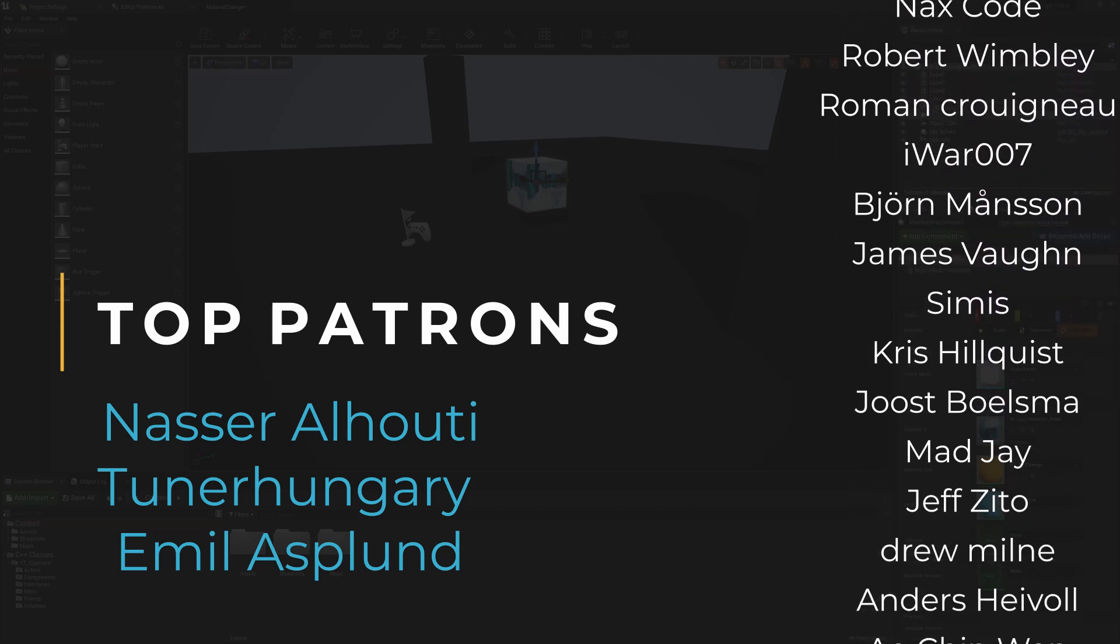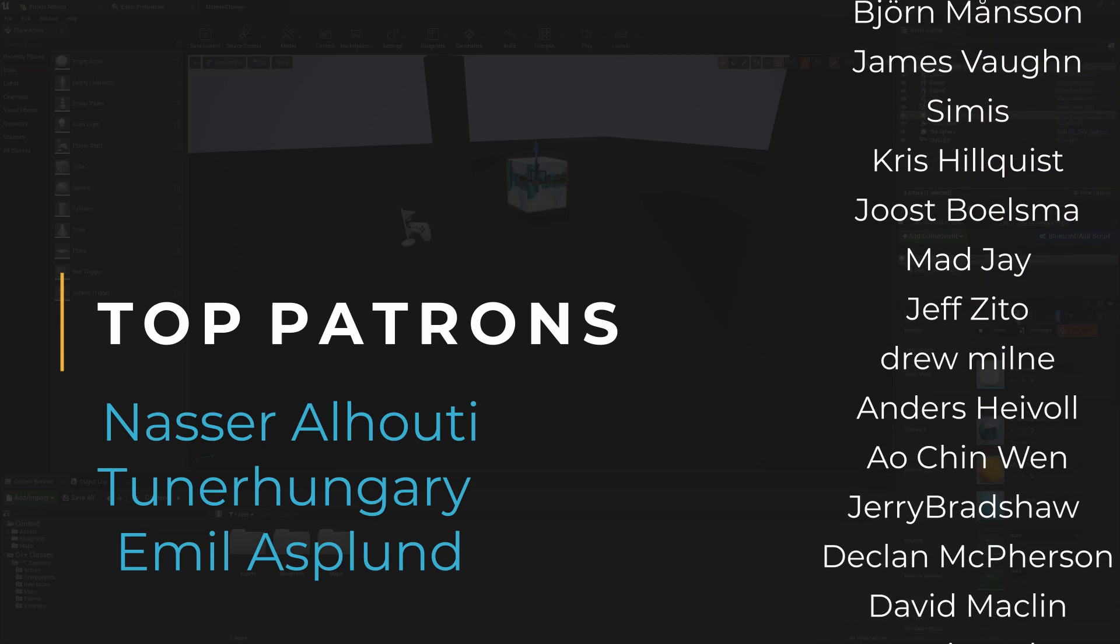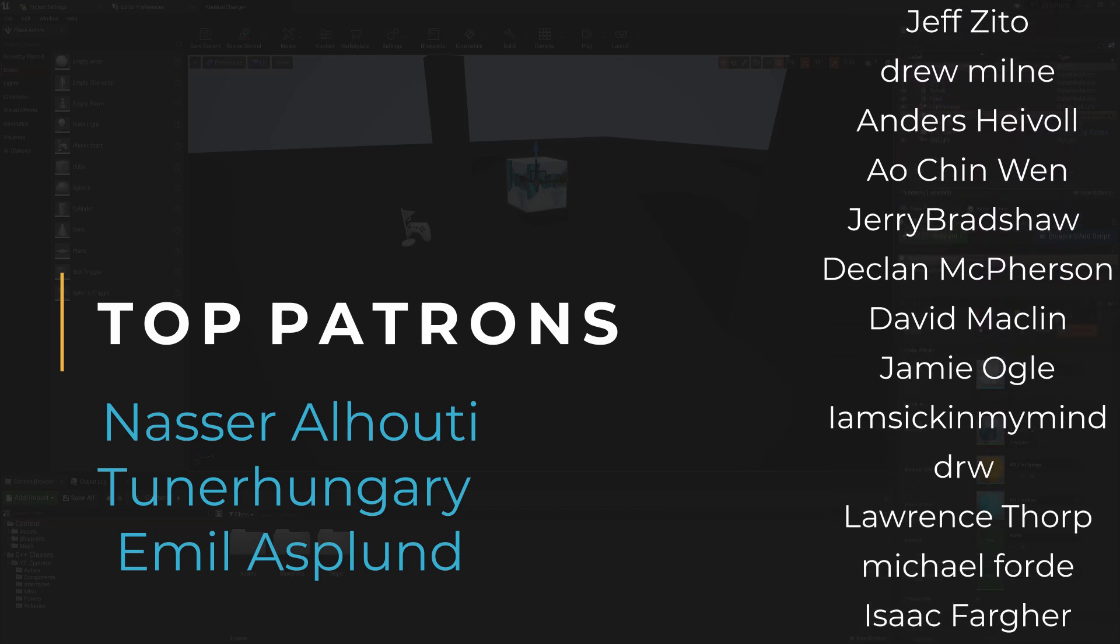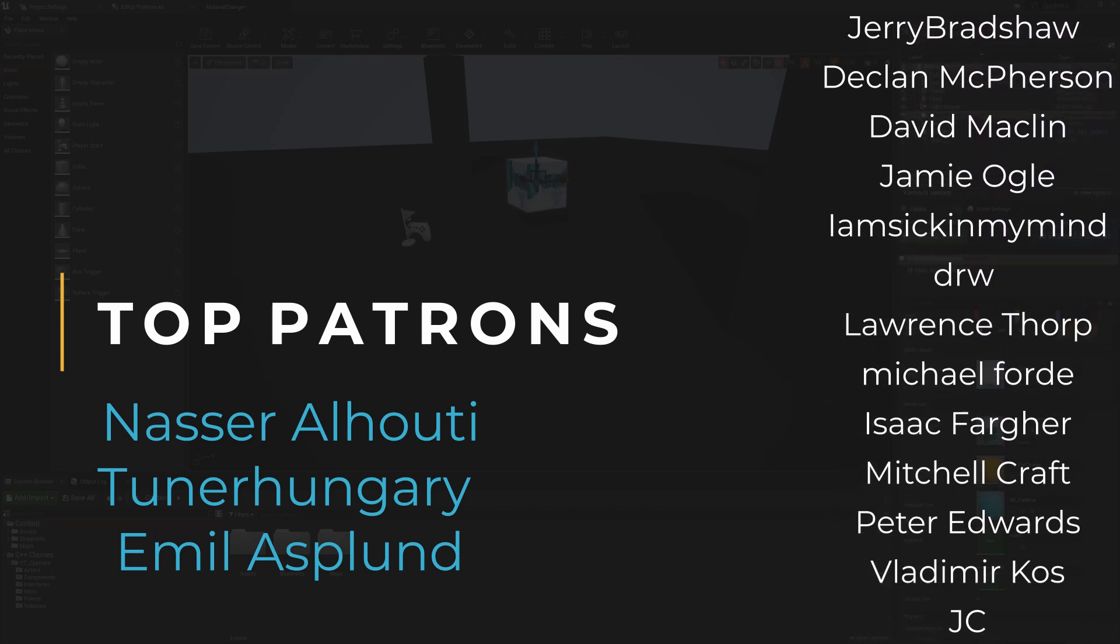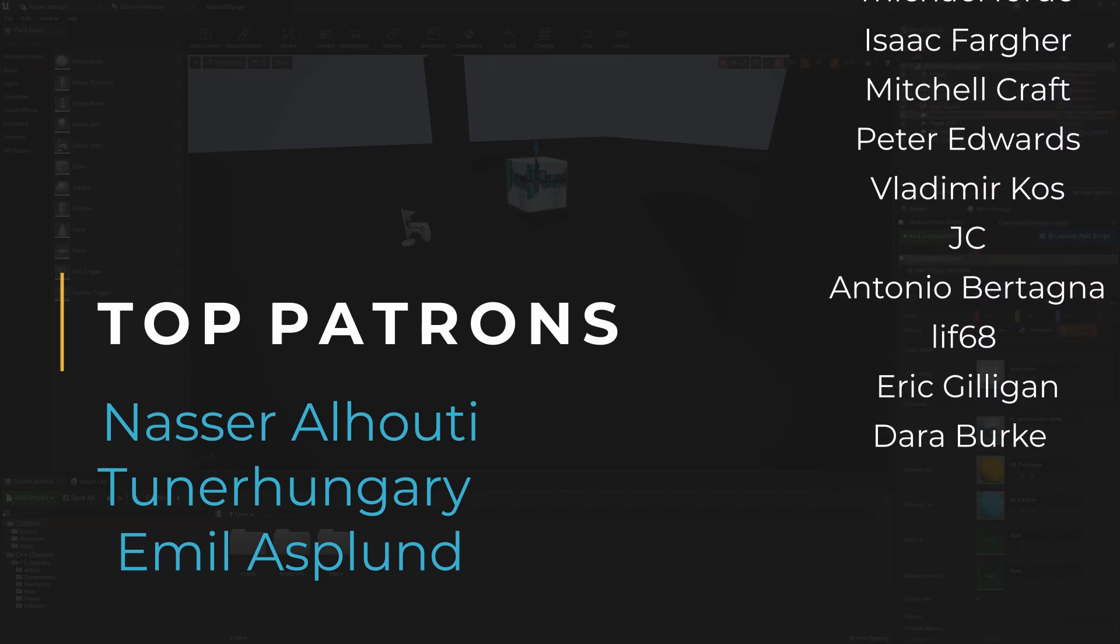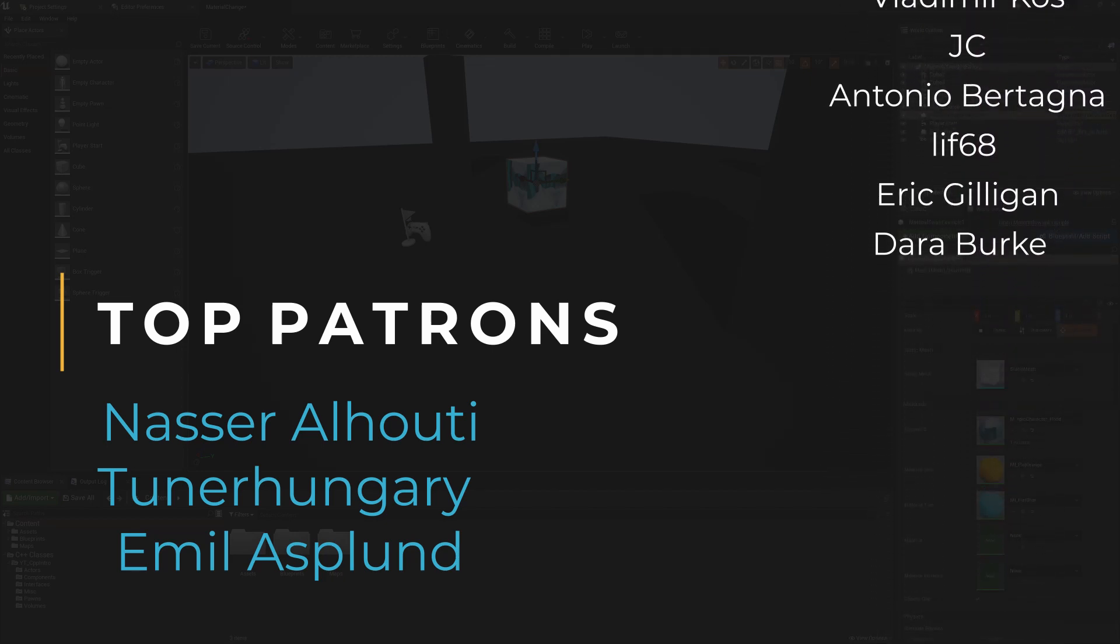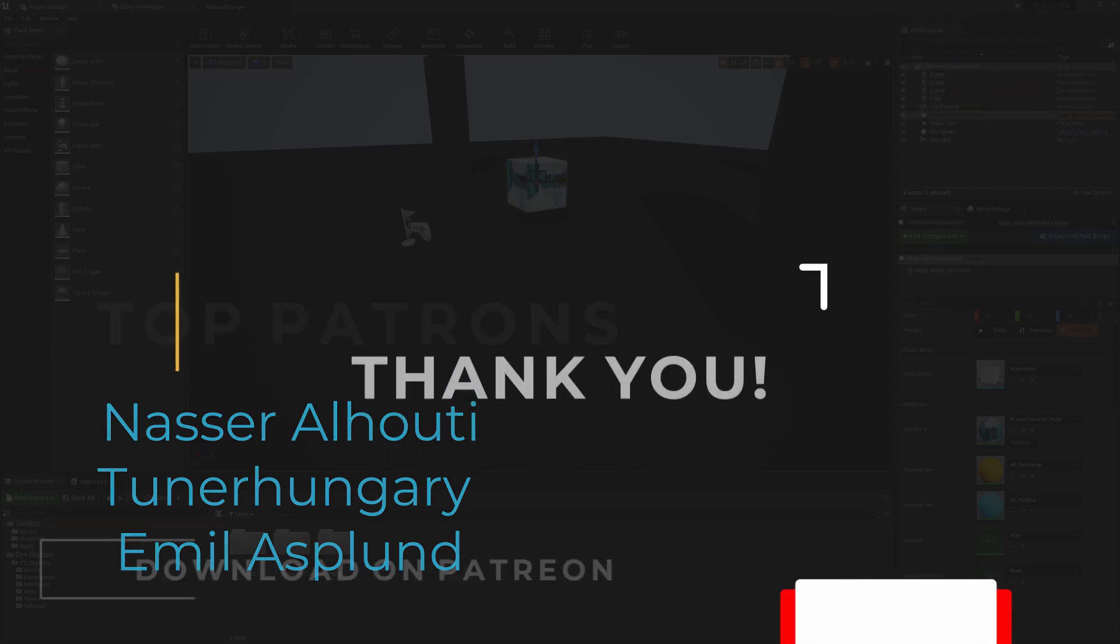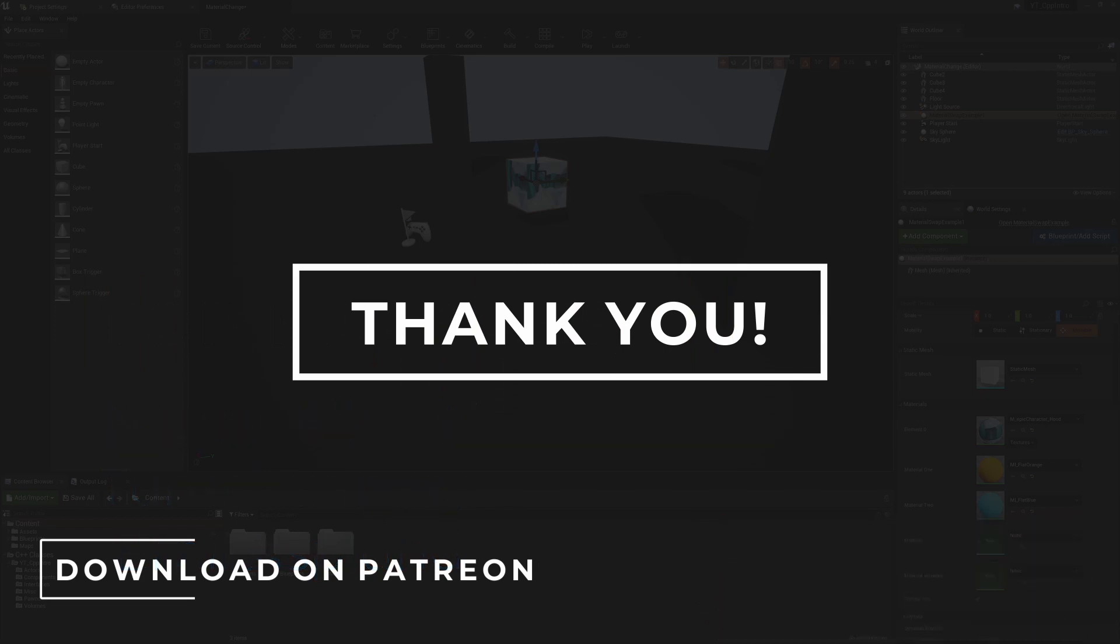Of course, if you don't already support the channel and wanted to take a look at what is on offer on the Patreon page, then links for that are in the description below. Otherwise, if you just wanted to be kept up to date with when the latest content on the channel is uploaded and released, then do be sure to hit the subscribe and notification bell for all of that good stuff. As ever, thanks for watching and I will see you all next time.